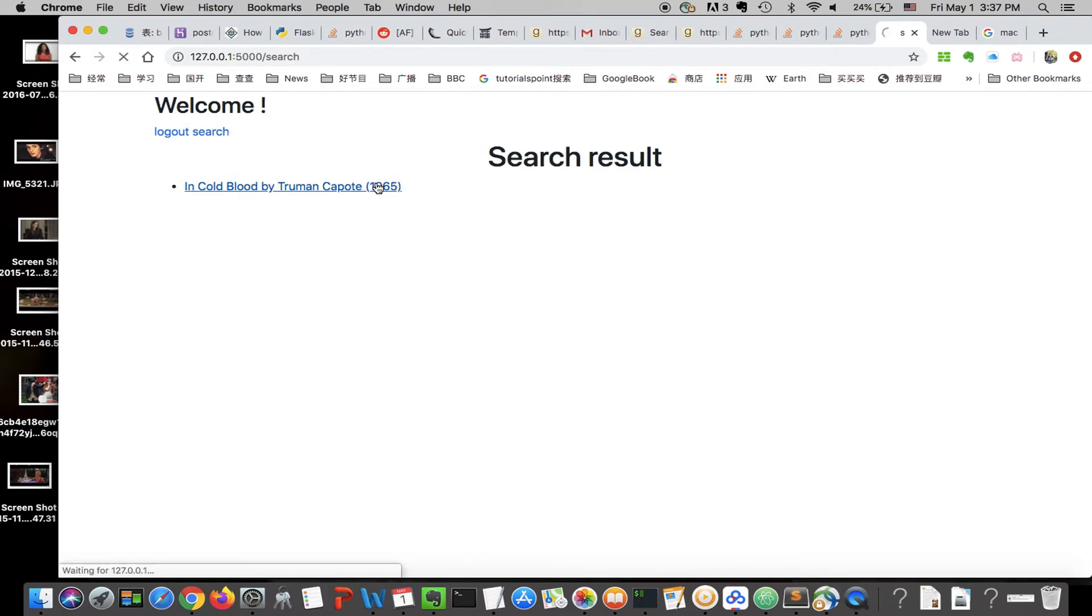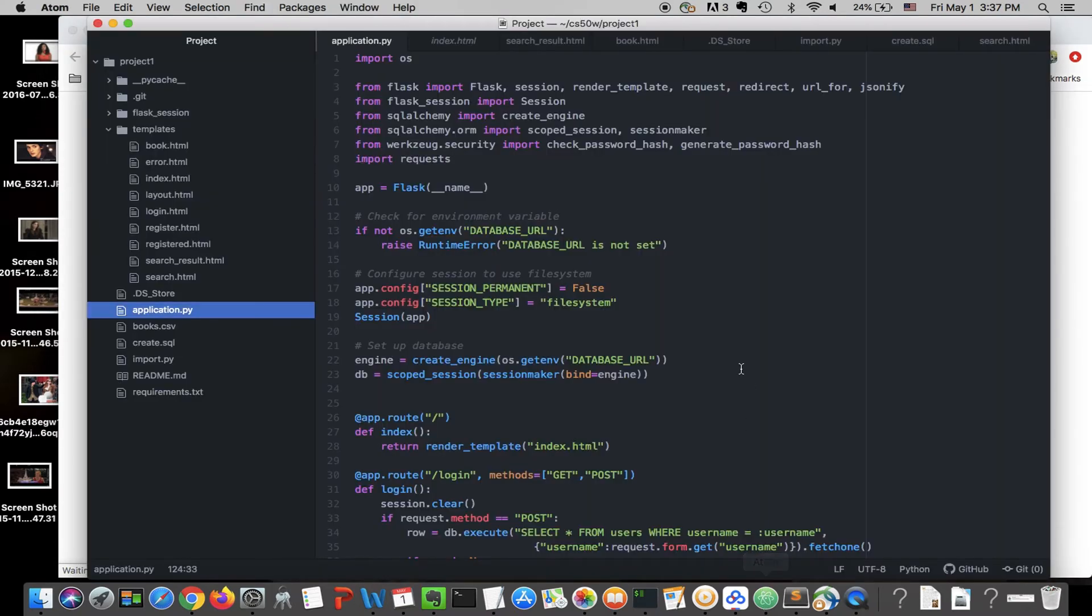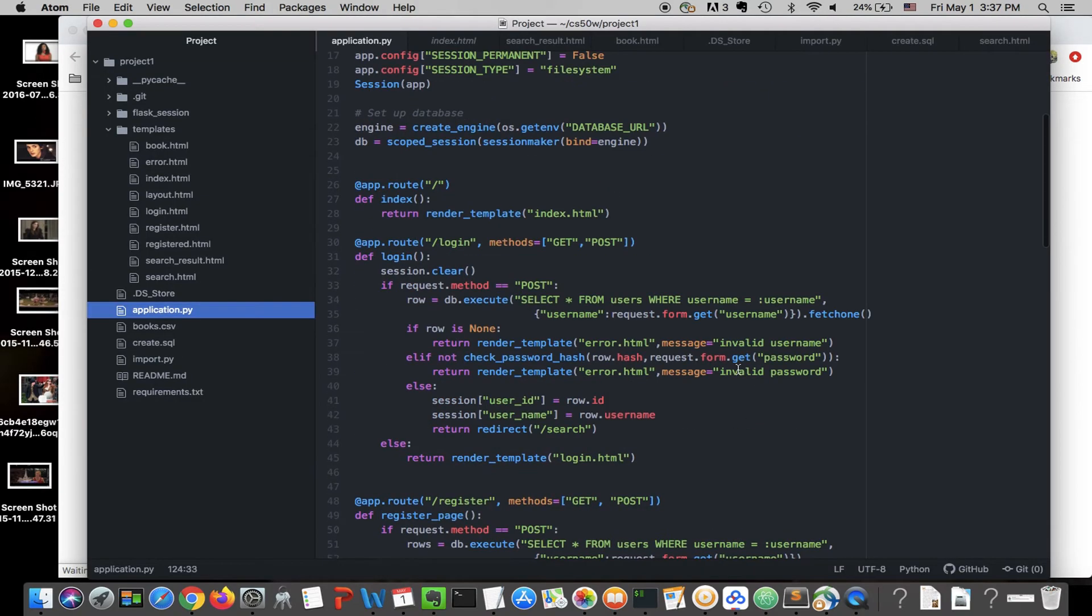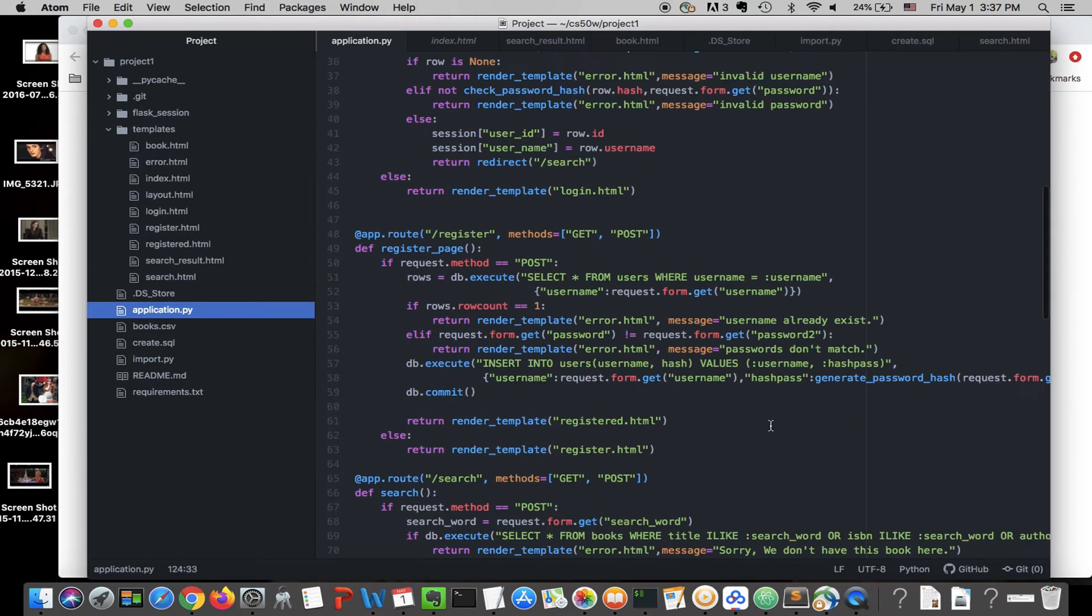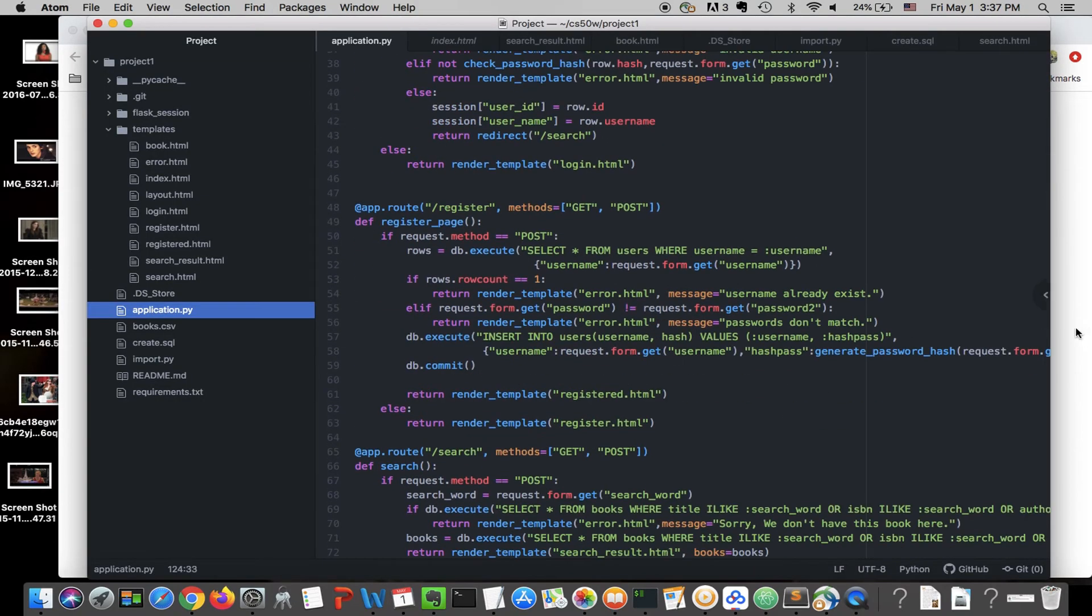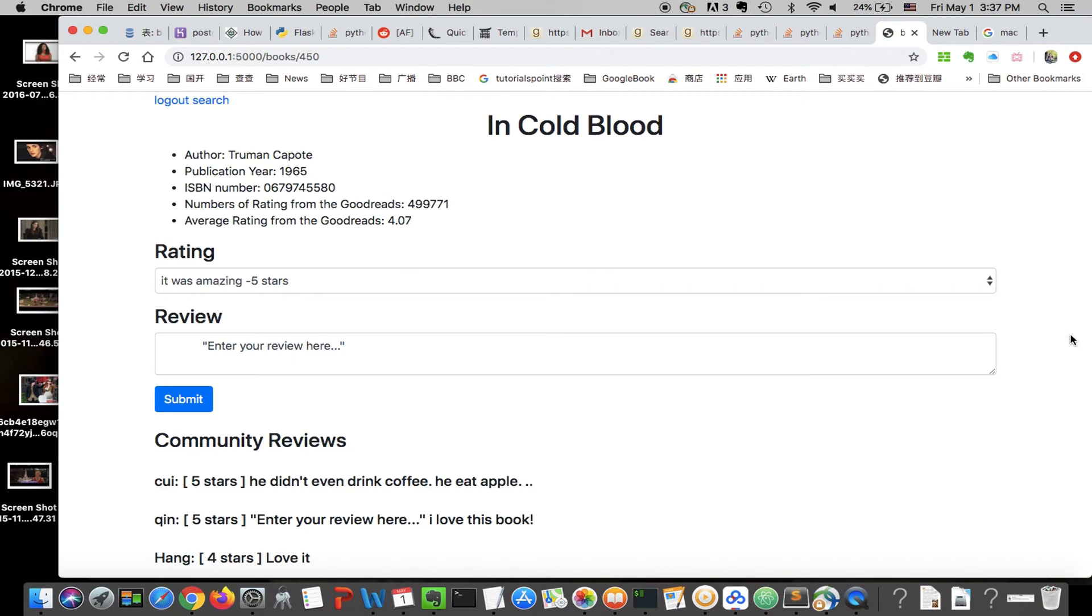You can click on the link. And this is the result. The first three results from this website and the other two results from Goodreads.